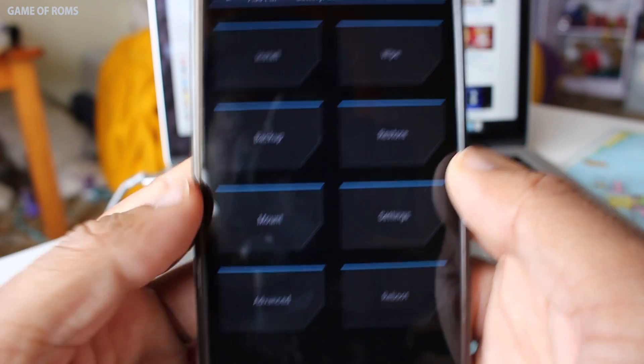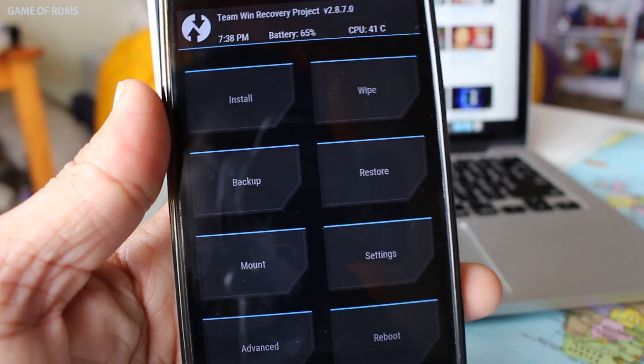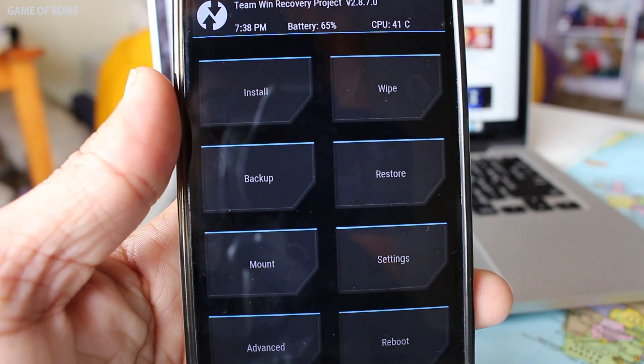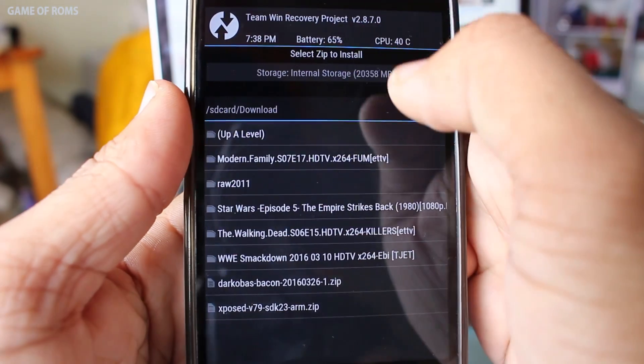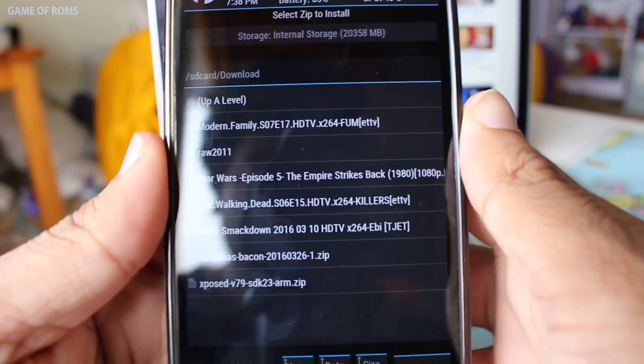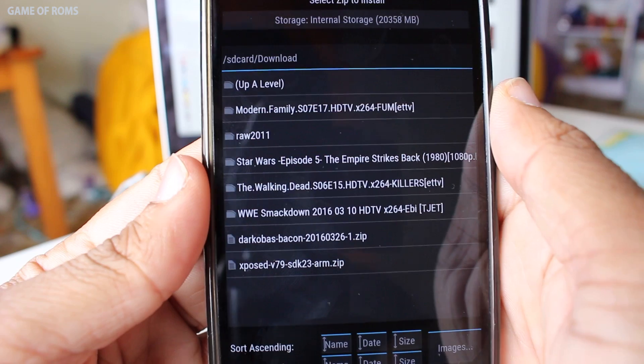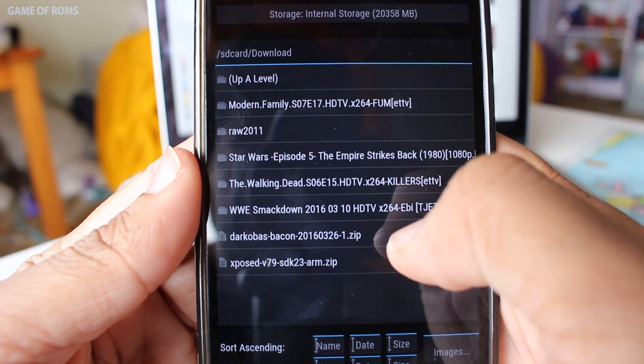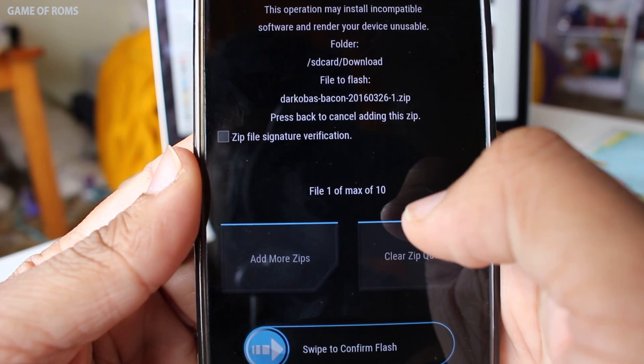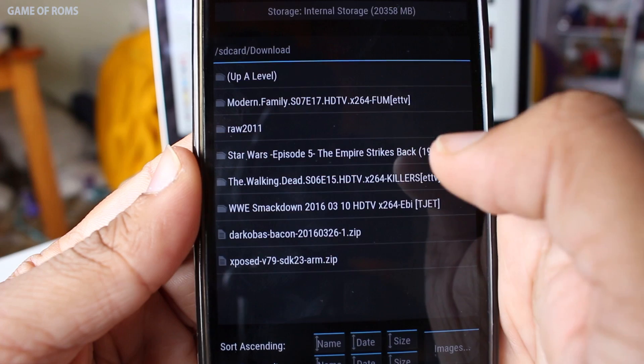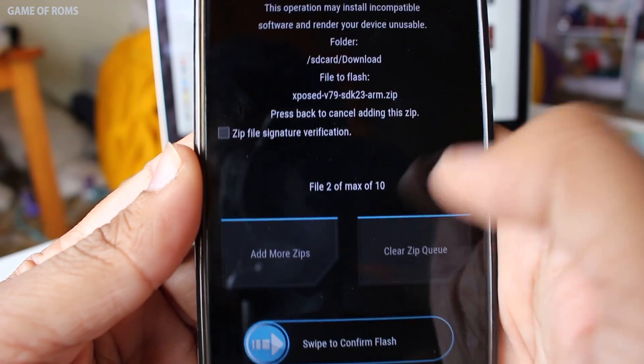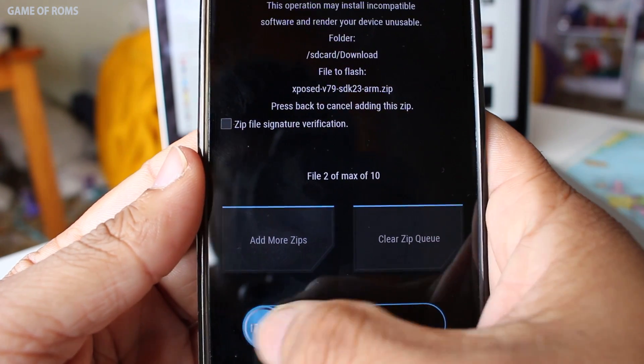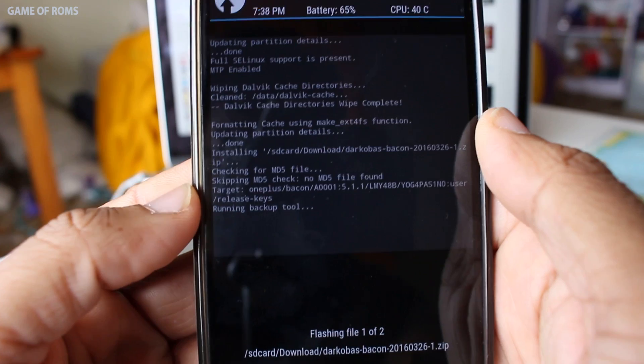Next thing you need to do is go to the install tab and go to download folder or whatever folder you put the zips in. Locate the ROM.zip file and then tap on add additional zip tab. Select Xposed.zip. Swipe right to install. This will take around 2 to 5 minutes.